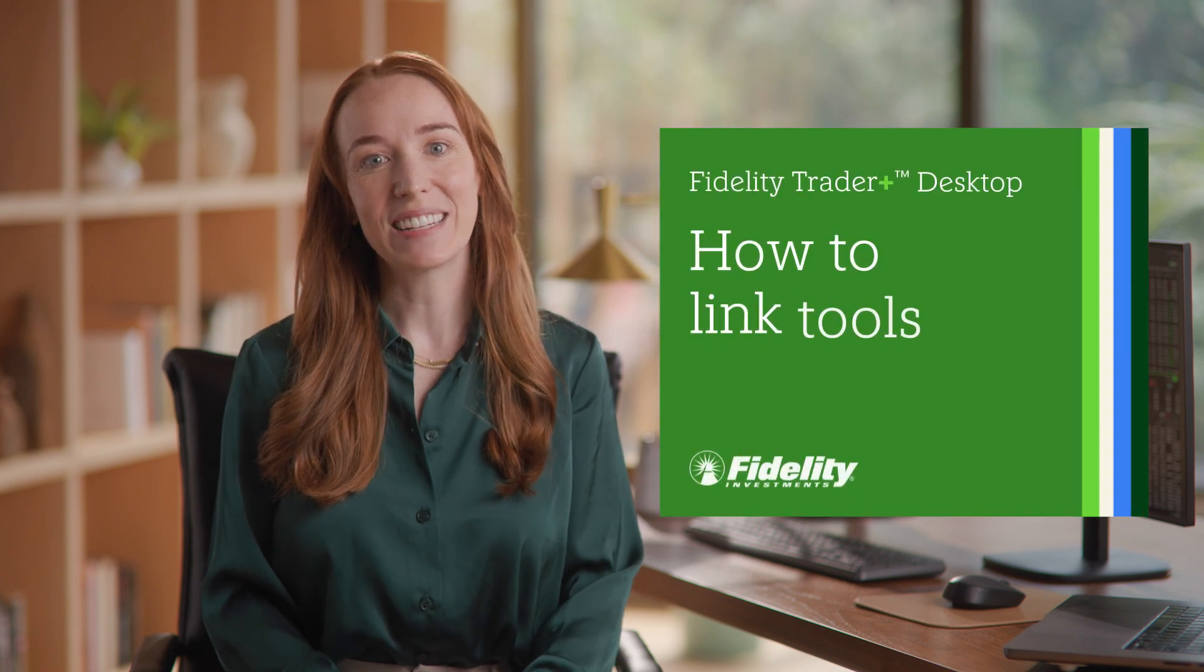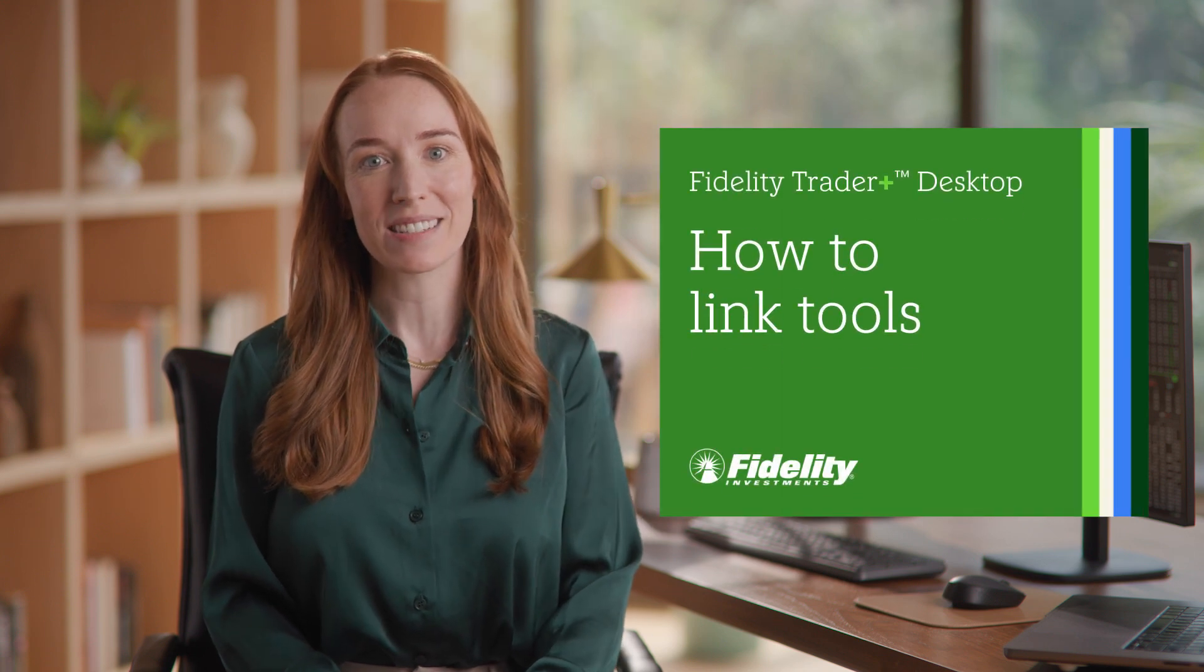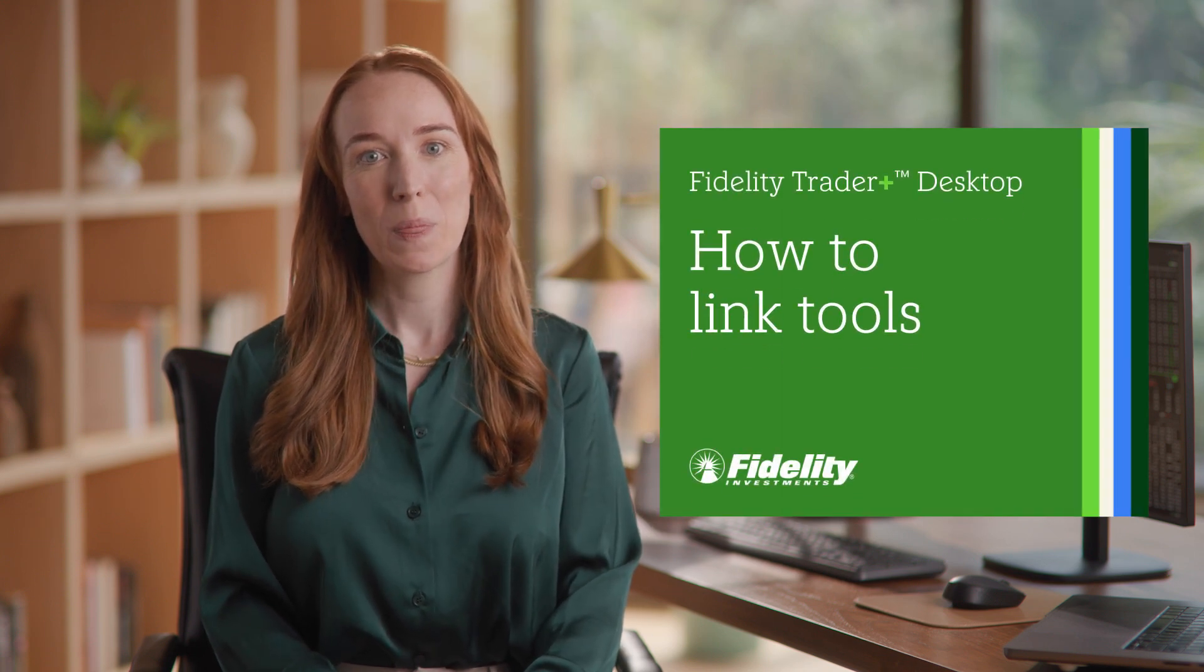How to link tools on Fidelity Trader Plus Desktop. In this video, you'll learn the key steps to link your tools for easier tracking.